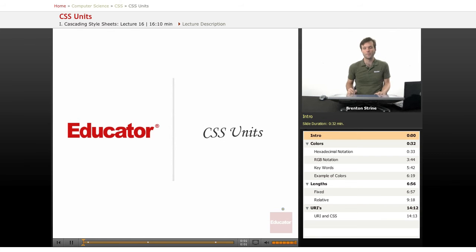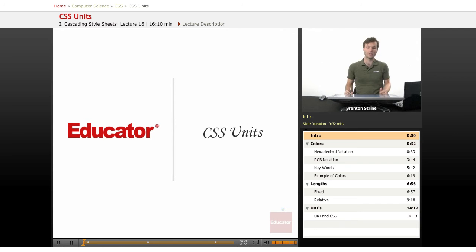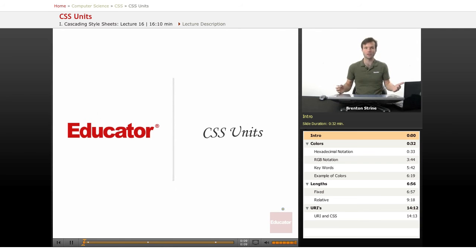Welcome back to Educator.com. Unless you have skipped ahead directly to this lesson, you've already looked at a couple of units just as you've come across them in CSS.